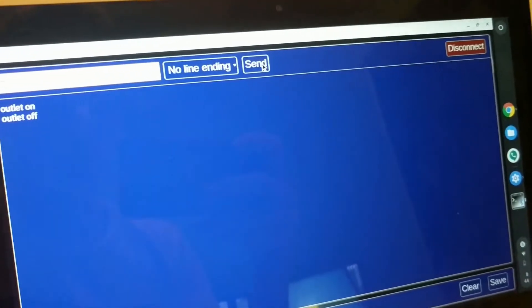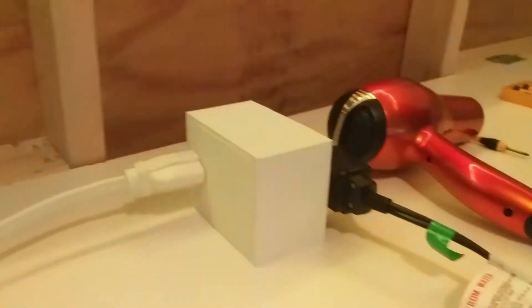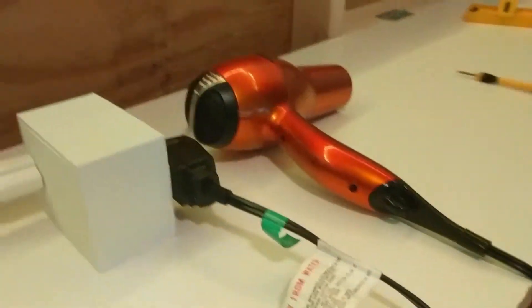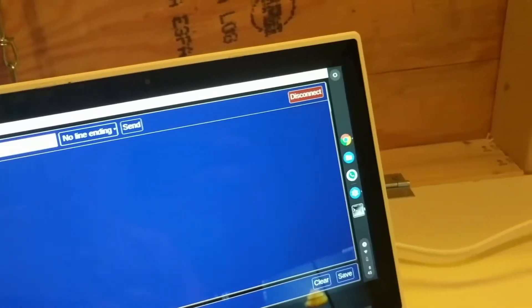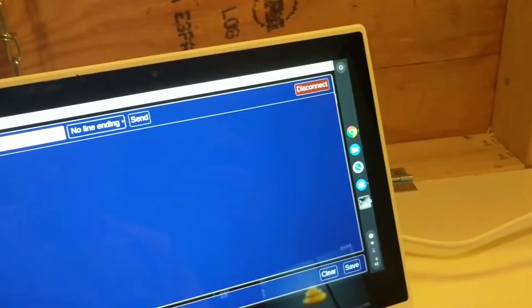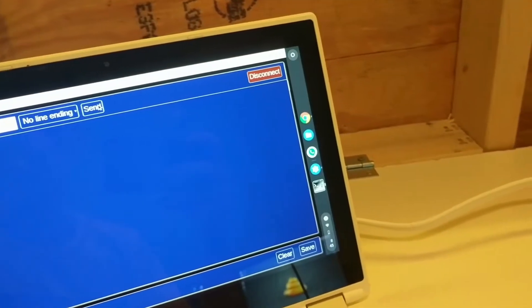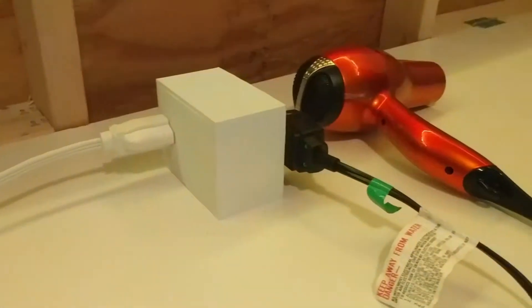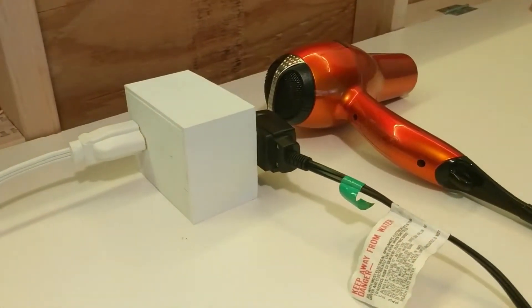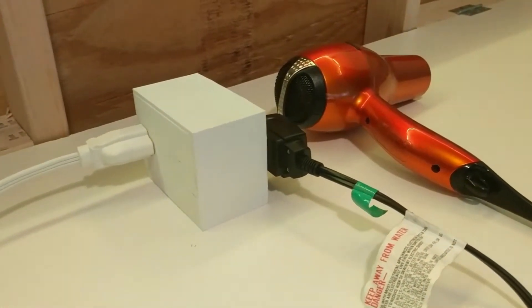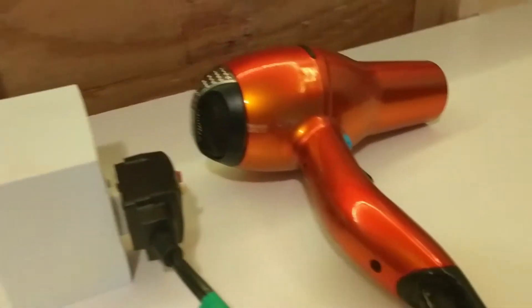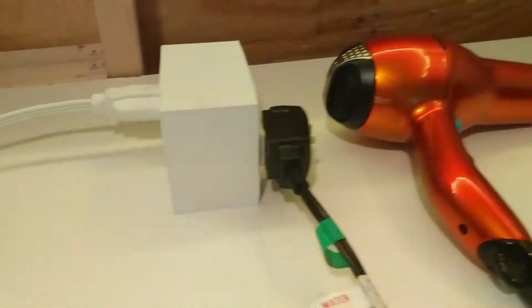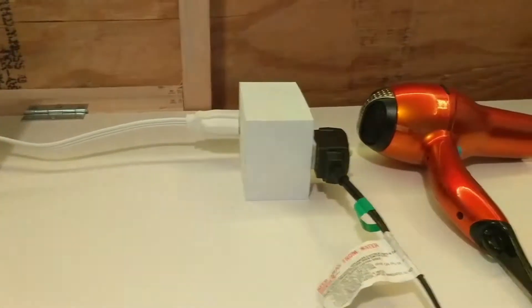Let's send it the on signal. As you can see it turns on and off. This can also be controlled via your phone.